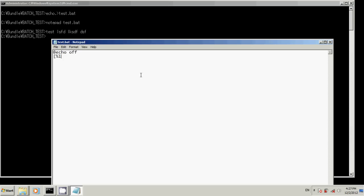And how you pick these up. They're interpreted as percent one, percent two, percent three, all the way up to percent nine. You can have nine parameters passed to your program. Usually, that's pretty excessive. The most I've had is I guess five.